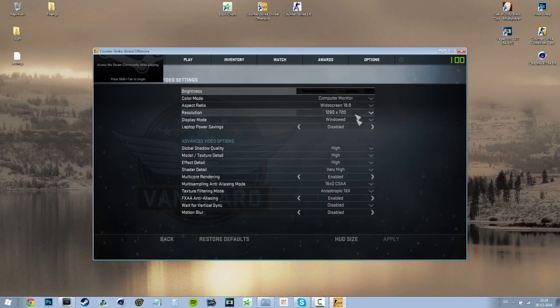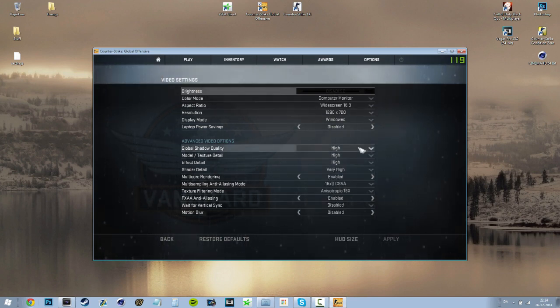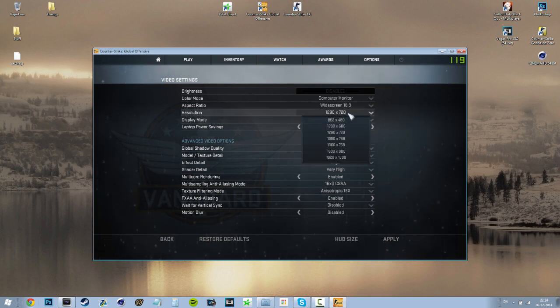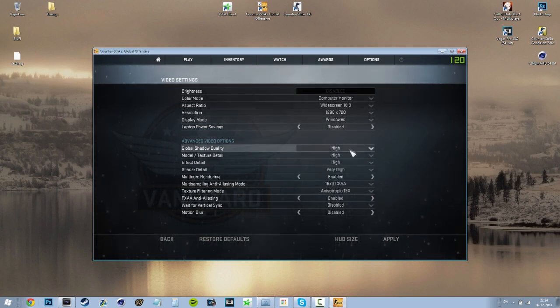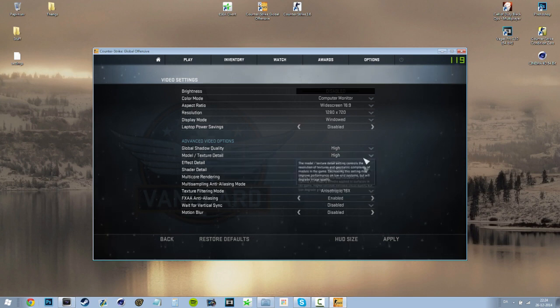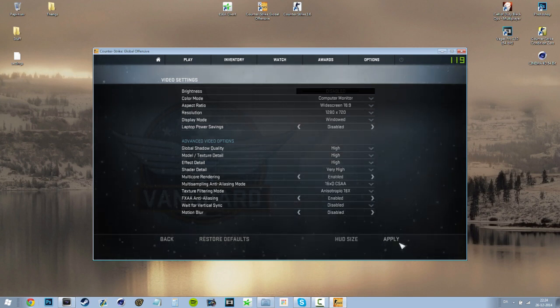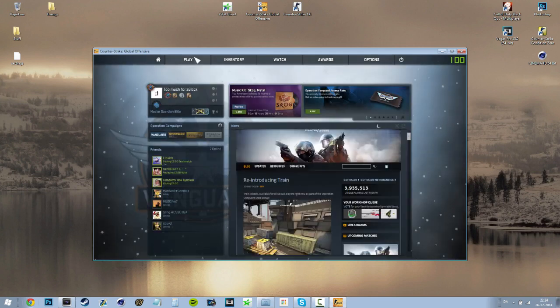So I'm just gonna go through the most common settings. So make sure it's windowed, always on the window, high, high, high, everything on the highest but disabled motion blur and vertical strength. So yeah, that's it.